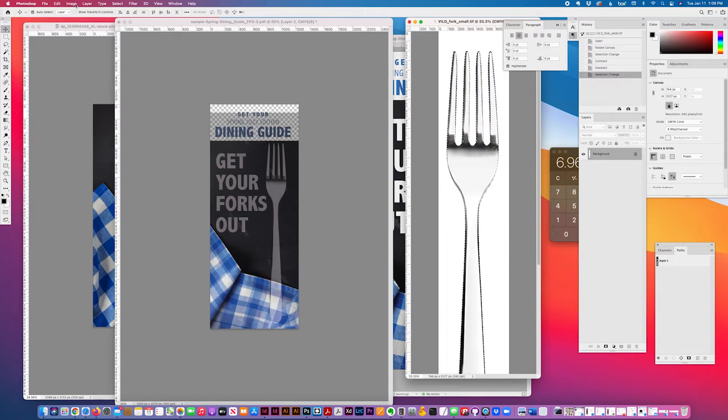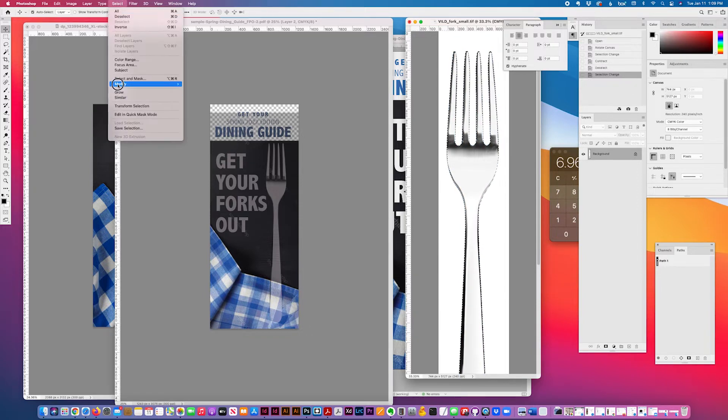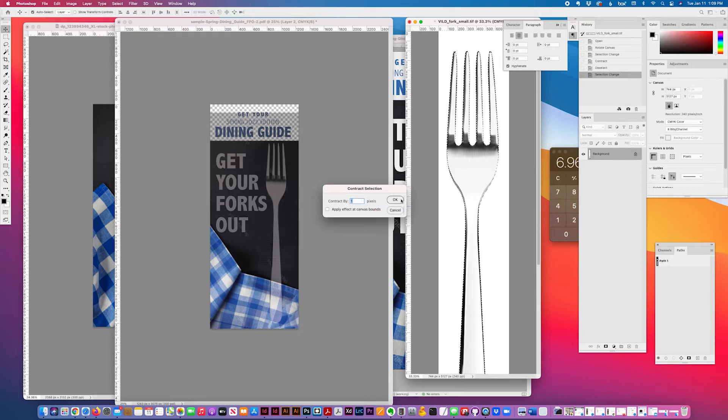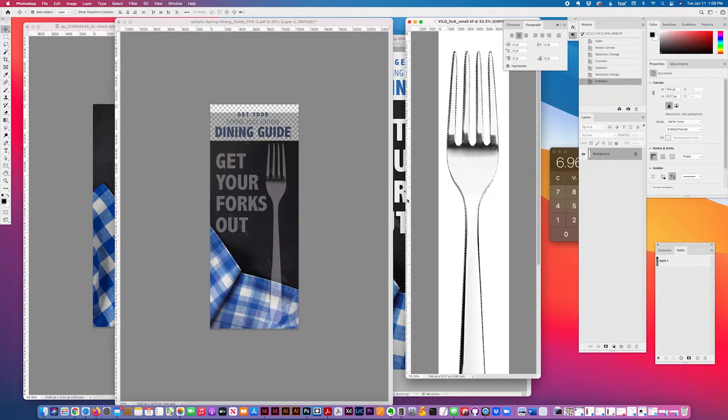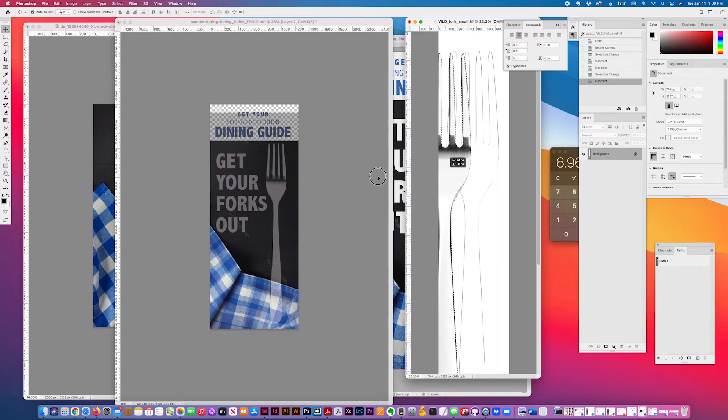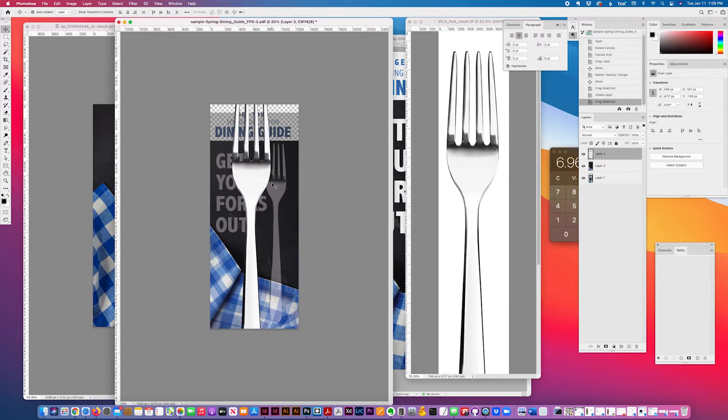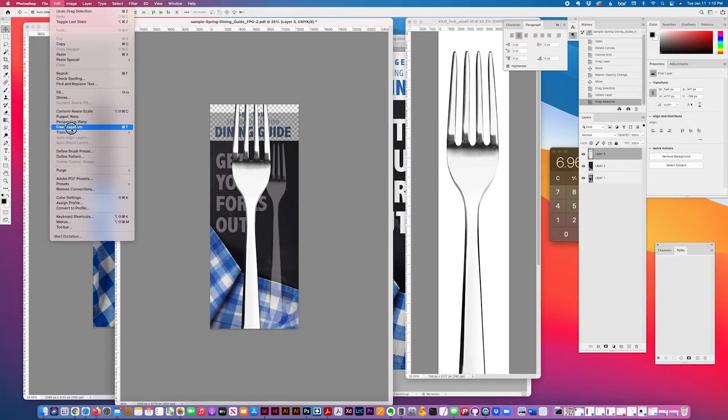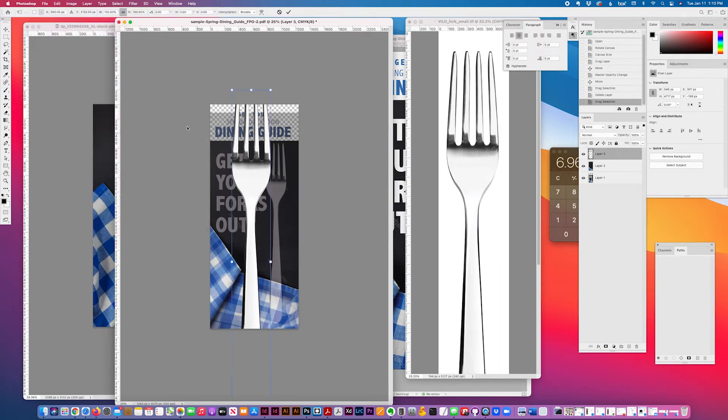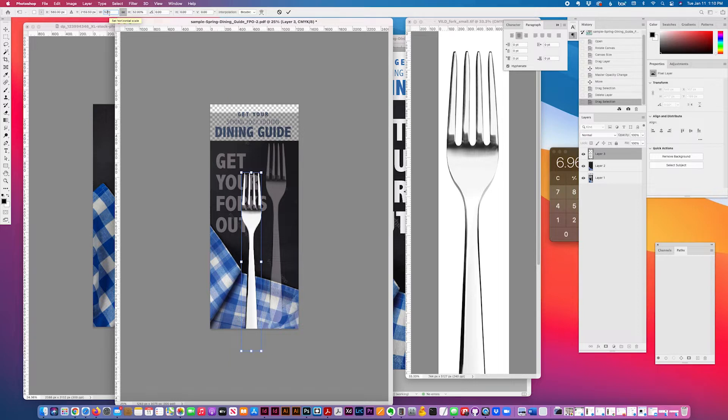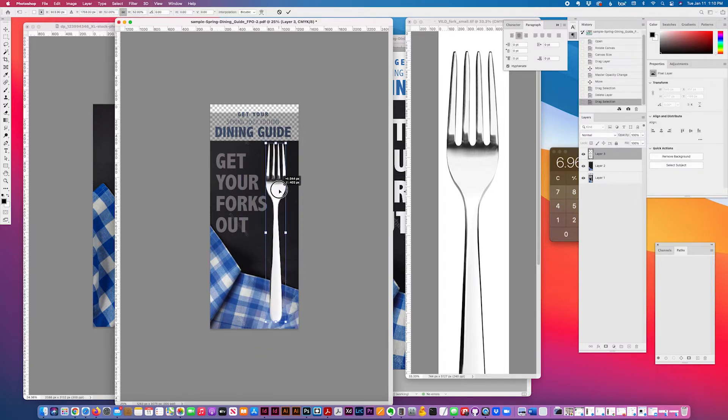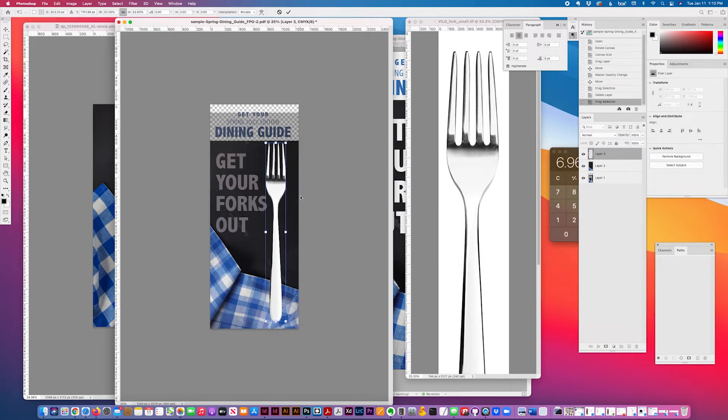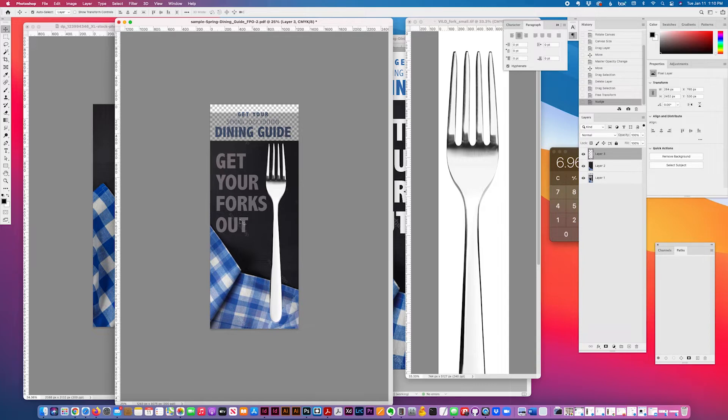Select, select, modify, contract, one pixel. Drag this over and scale it to about maybe a little over 50% is good. Then position it roughly.